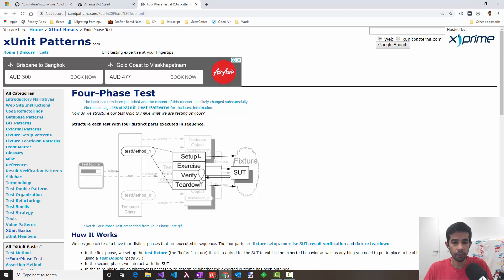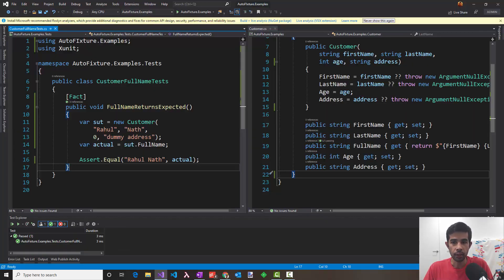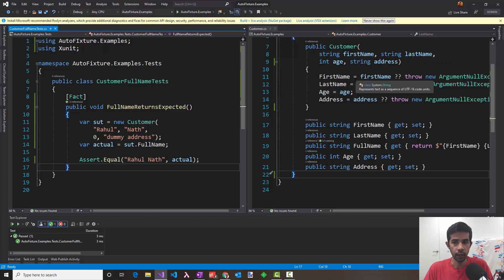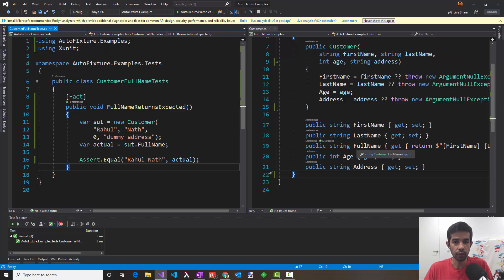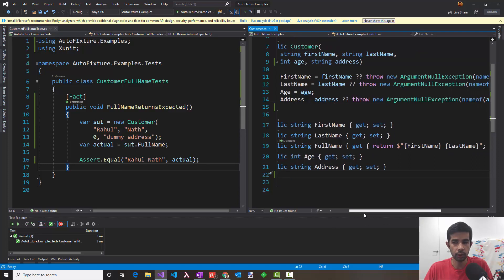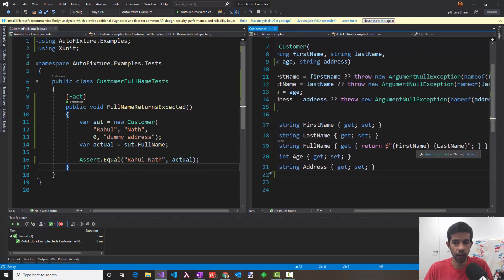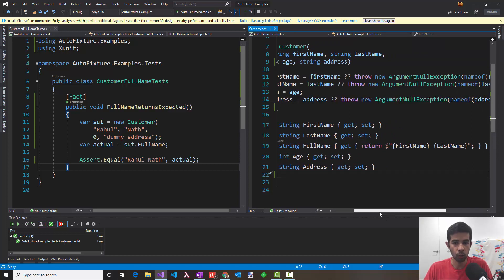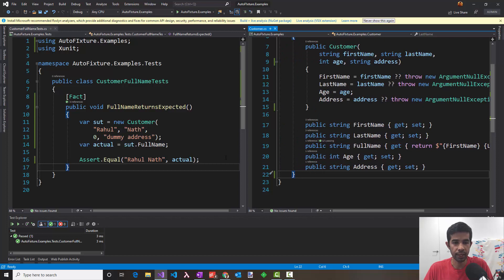Let's look at a sample in Visual Studio on what this means and how AutoFixture can help us make our tests more stable and maintainable. Here I have a simple customer class which takes in a first name, a last name, age and an address. There are appropriate null checks for each of these properties. I have a computed property full name which simply returns the first name and last name separated by a space. Let's add a test for the full name property so that it always returns the expected value.